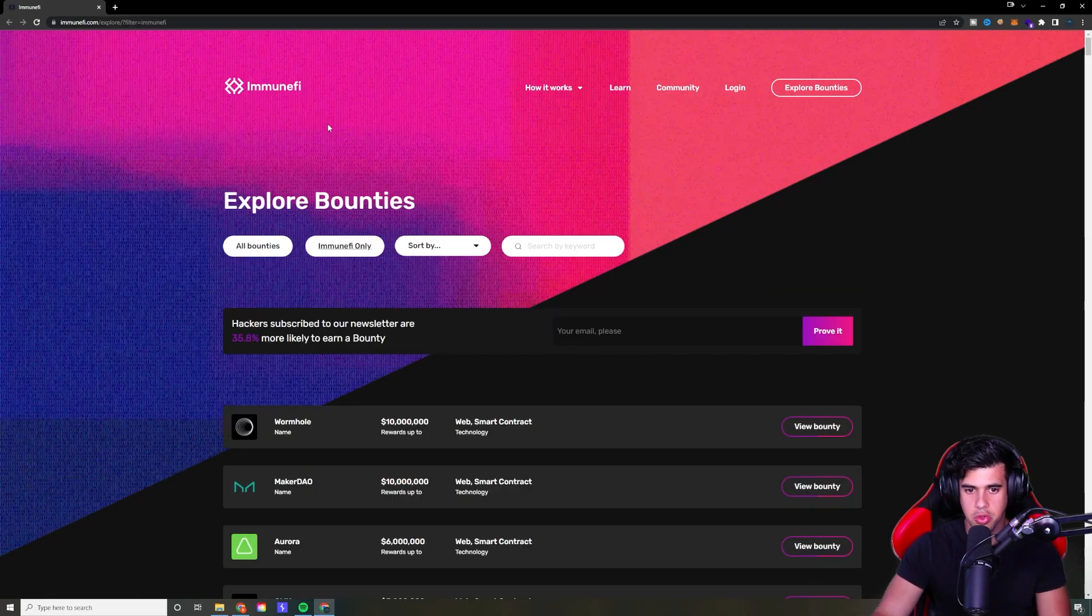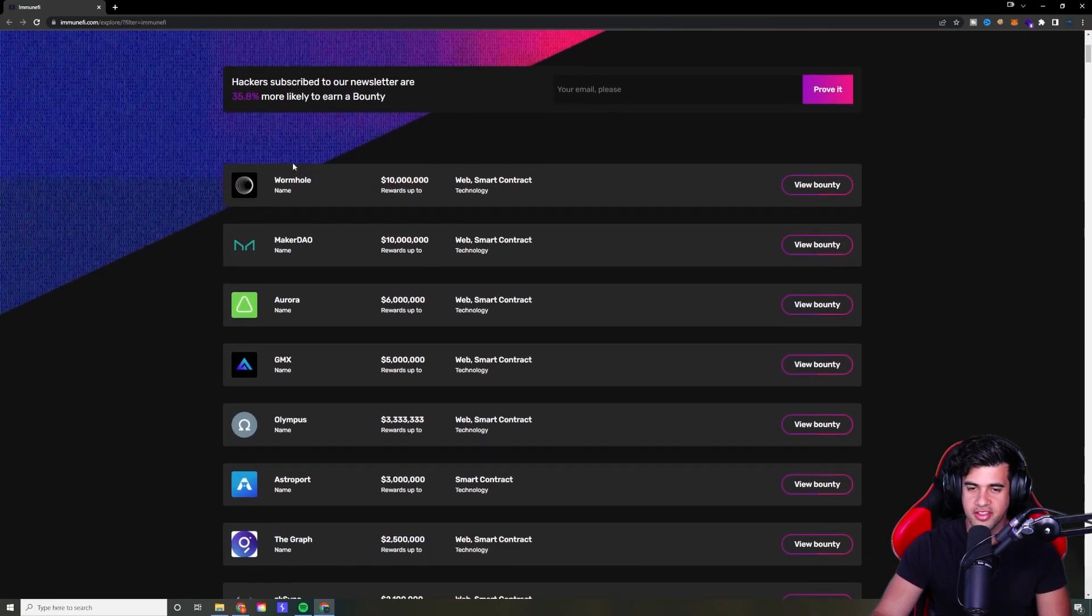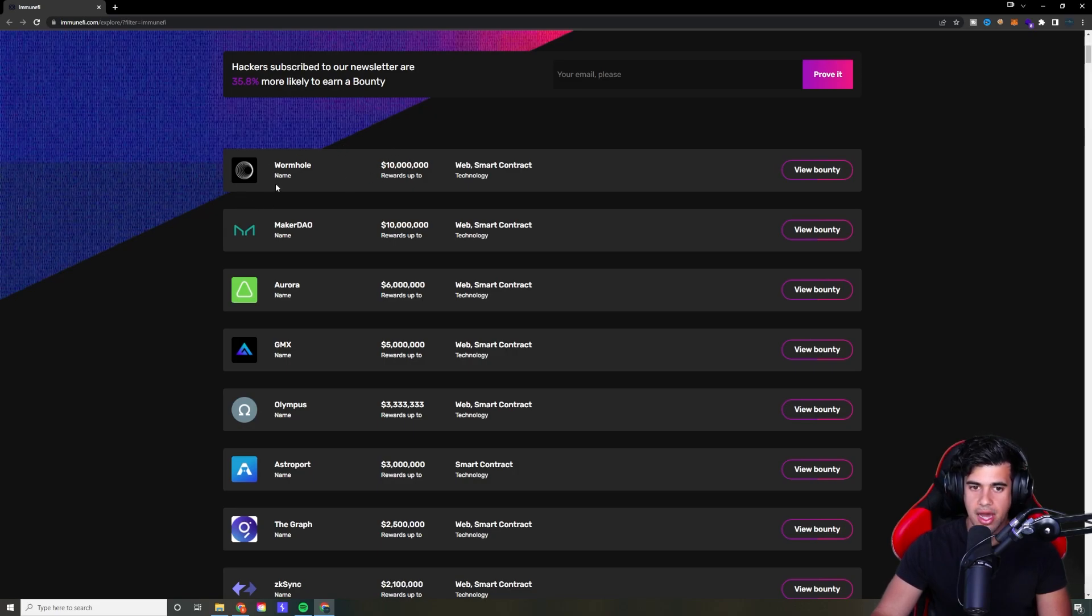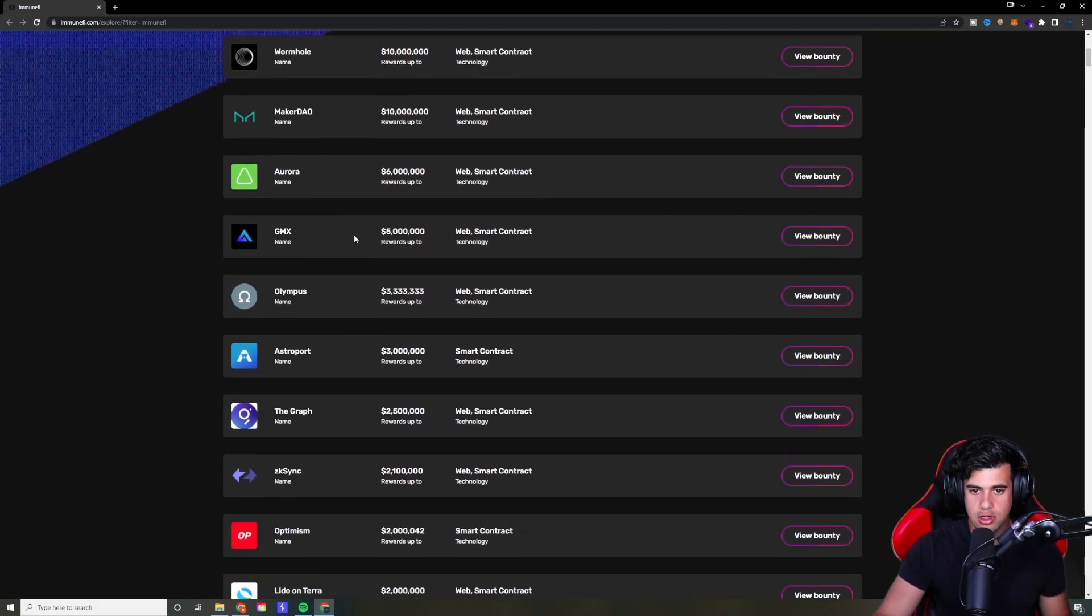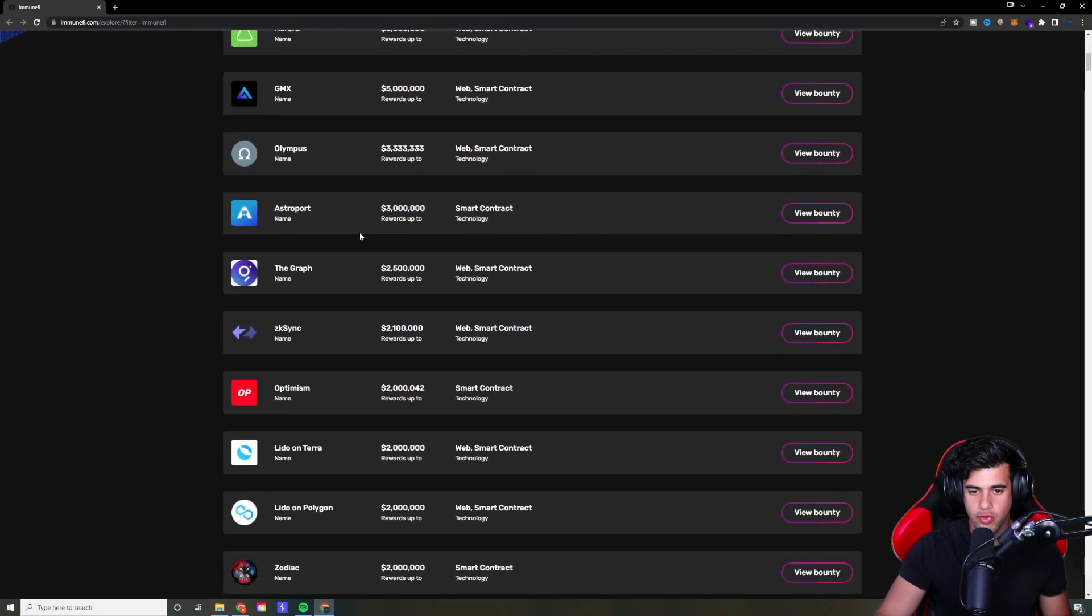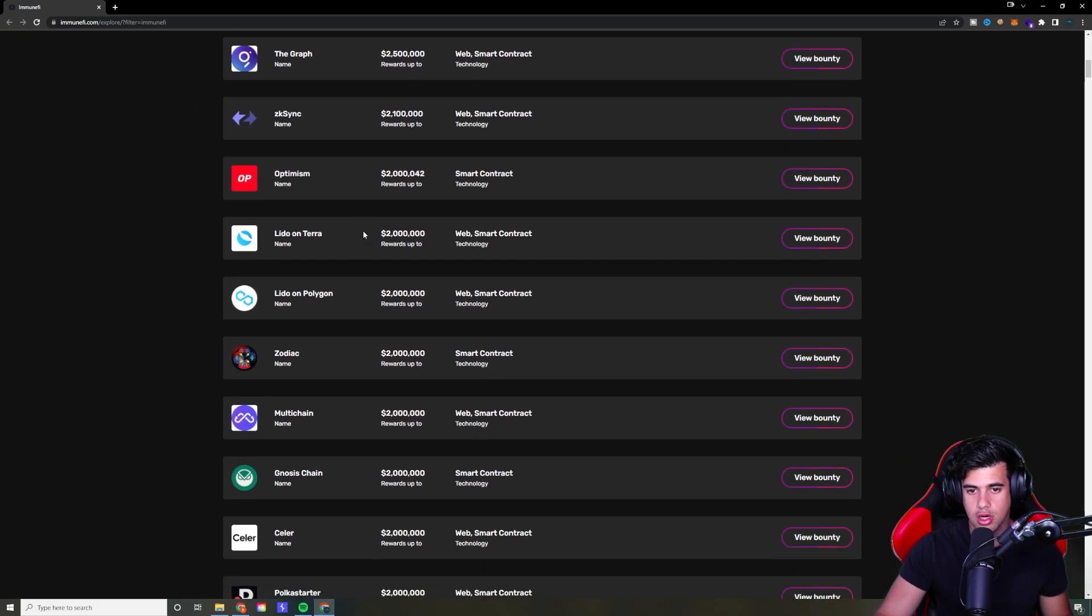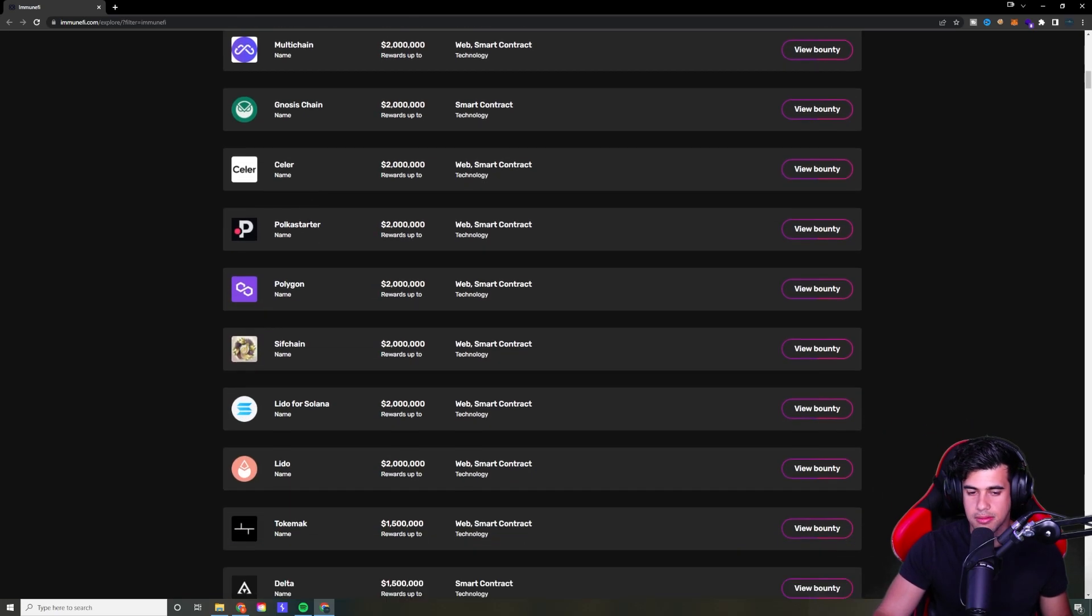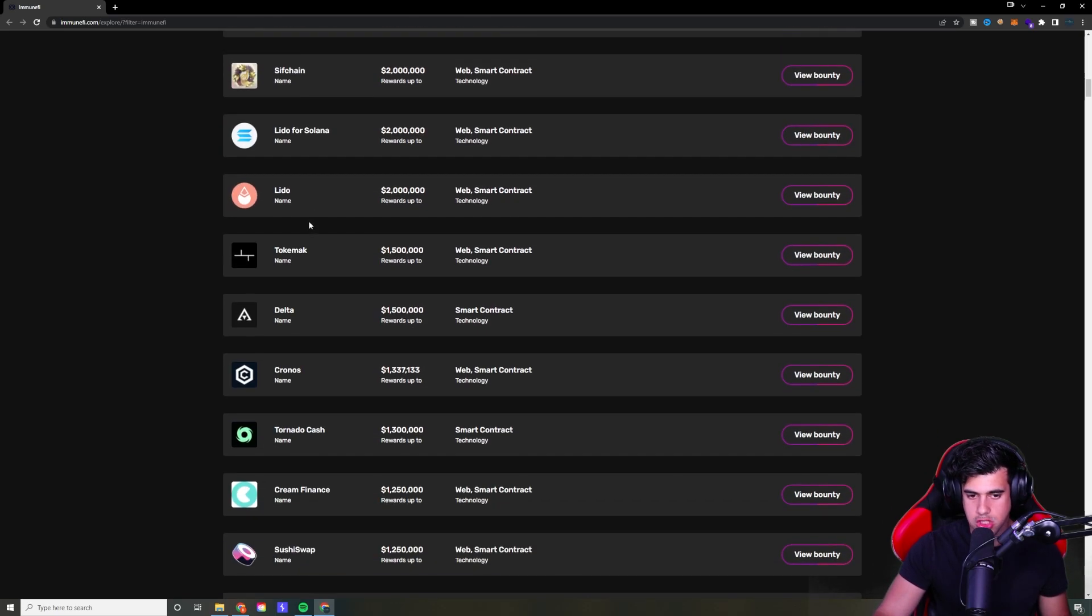Let's just jump into what is available on this craziness. You can make up to $10 million on some of these bounties. It's actually pretty insane. And even the lower paying ones, you're still looking over a million dollars for a critical. Keep in mind, this is rewards up to.